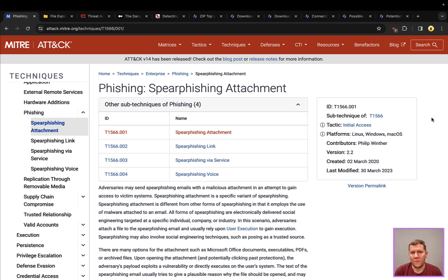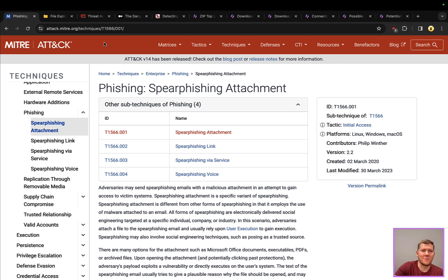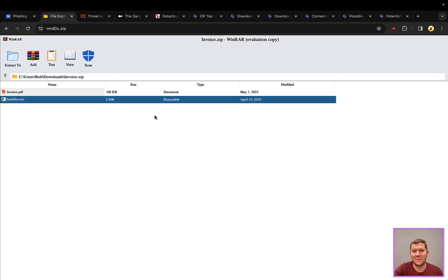One of them that I want to talk about today is tried-and-true phishing. It's one of those initial access vectors — it's how many times an actor is going to get that initial access into your network. We're going to talk about phishing with zip files. Nothing really new or novel here about the technique; zip files have been around for a while.